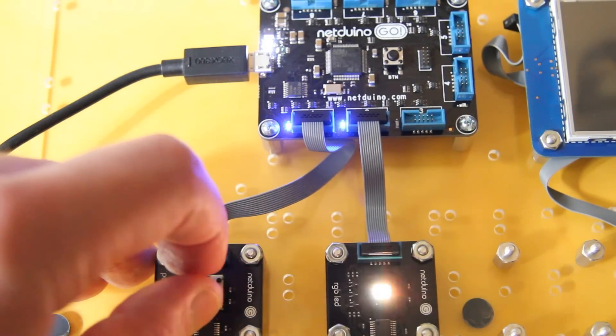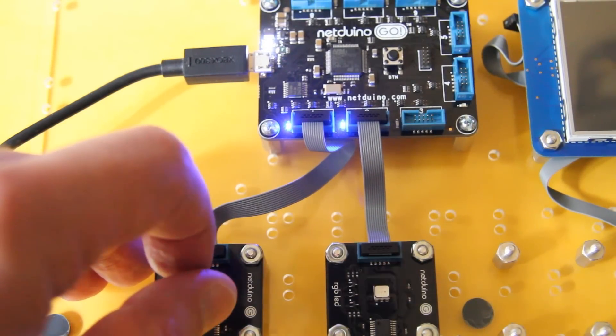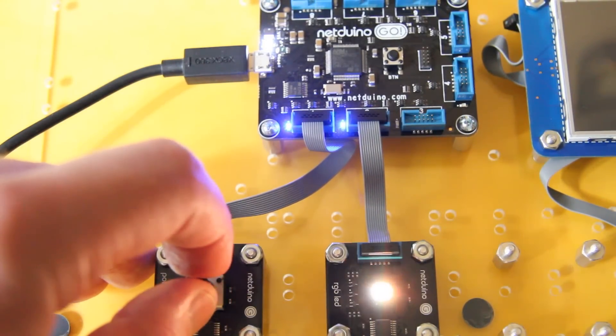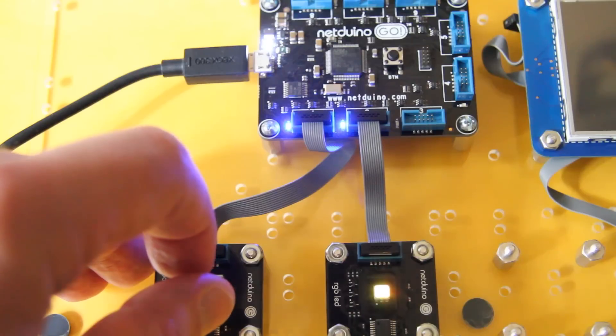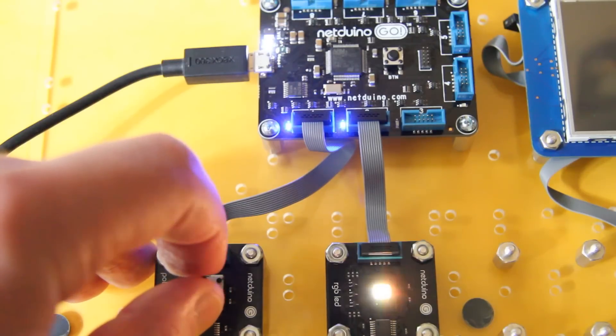On the bottom left, you can see the potentiometer, and as I rotate it, it changes the intensity of the LED.